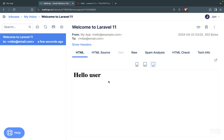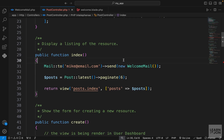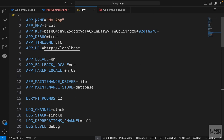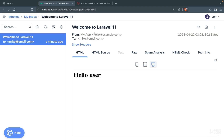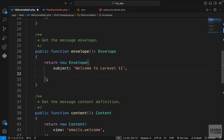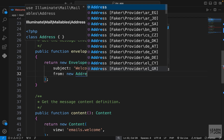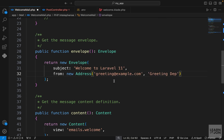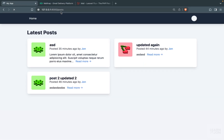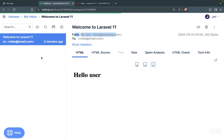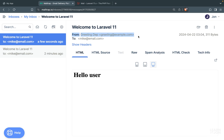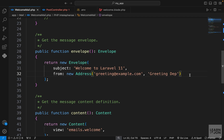You notice up here it says 'from my app', which is the name of our application in our .env file, because we didn't specify a name or where to send the email from. If you wanted to change these, you could add a new address in your mailable class inside the envelope function using the from attribute with a new Address — for example, the greeting department. Let's reload and check MailTrap. You can see in the from section it now says 'from greeting department' and the email we used. You have a lot of customization you can do. I'm going to get rid of this for now.